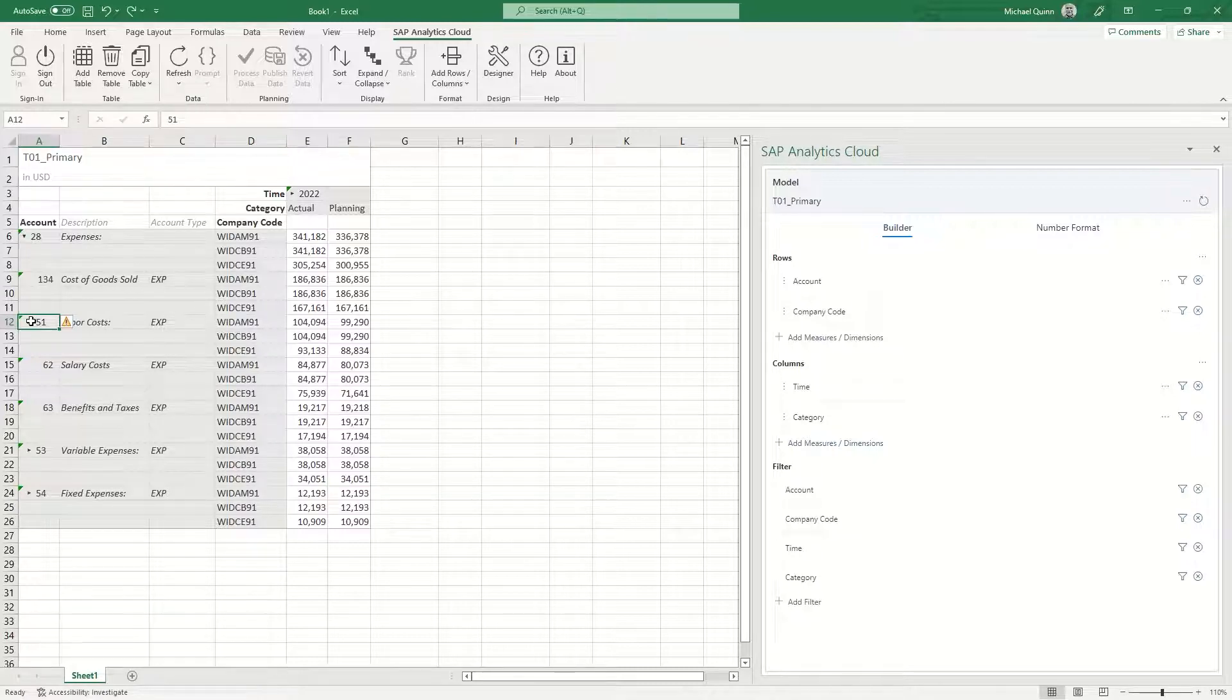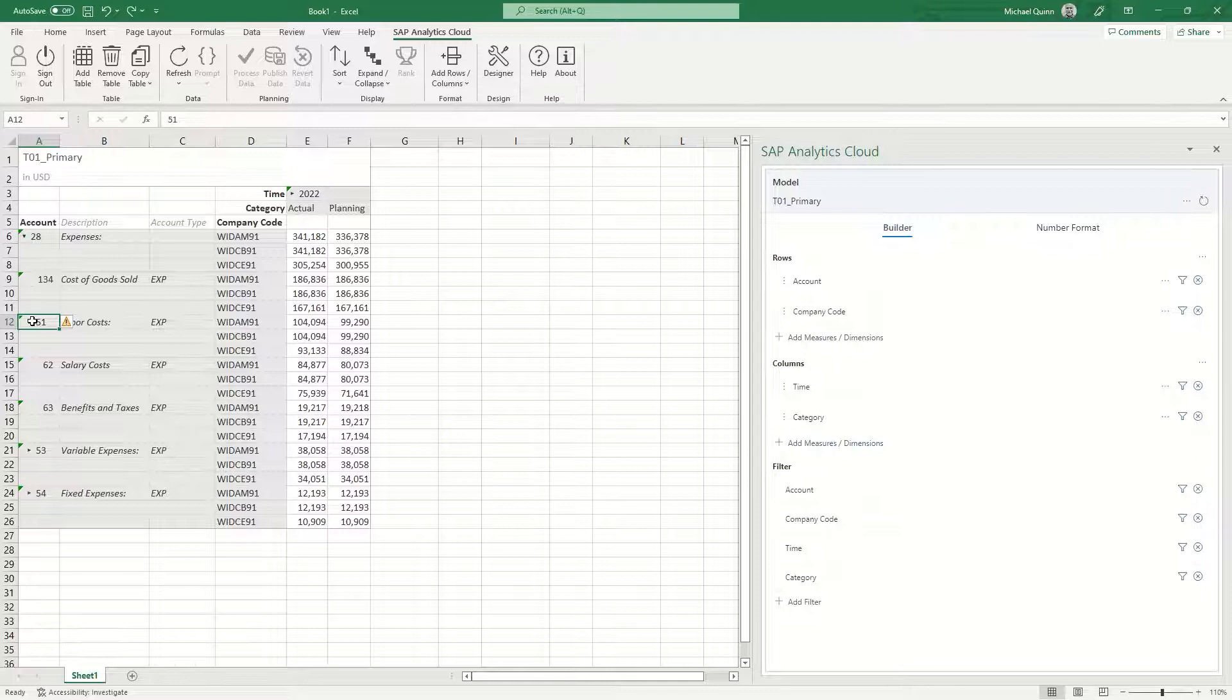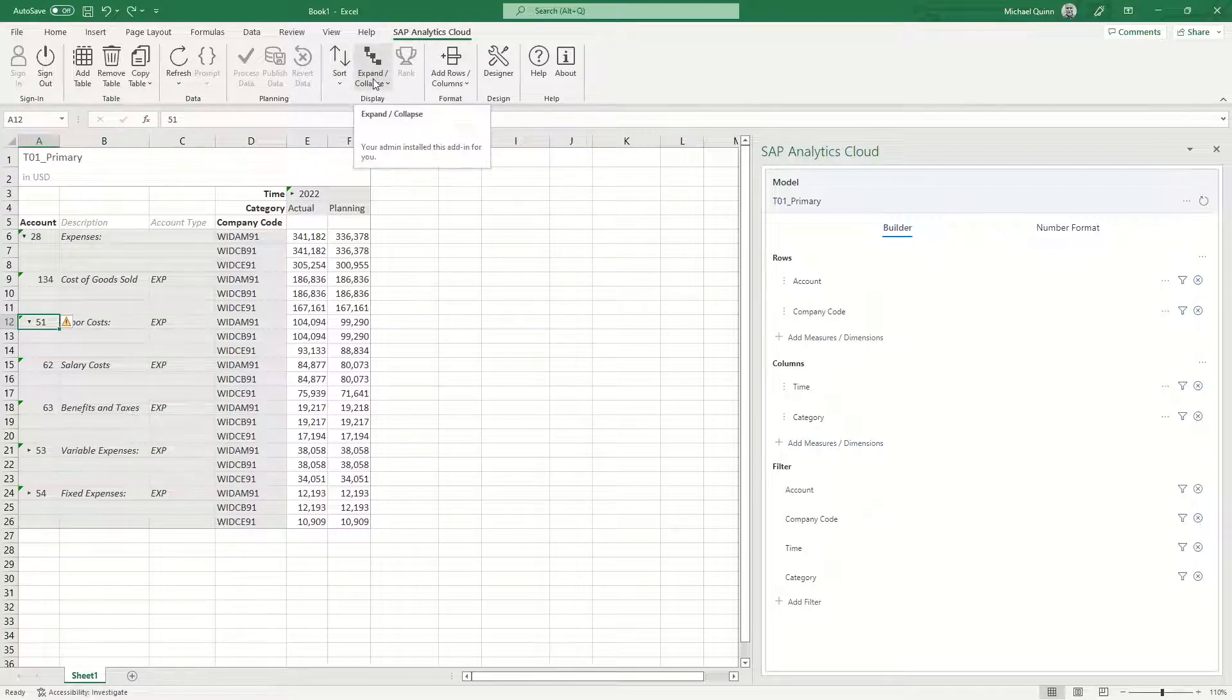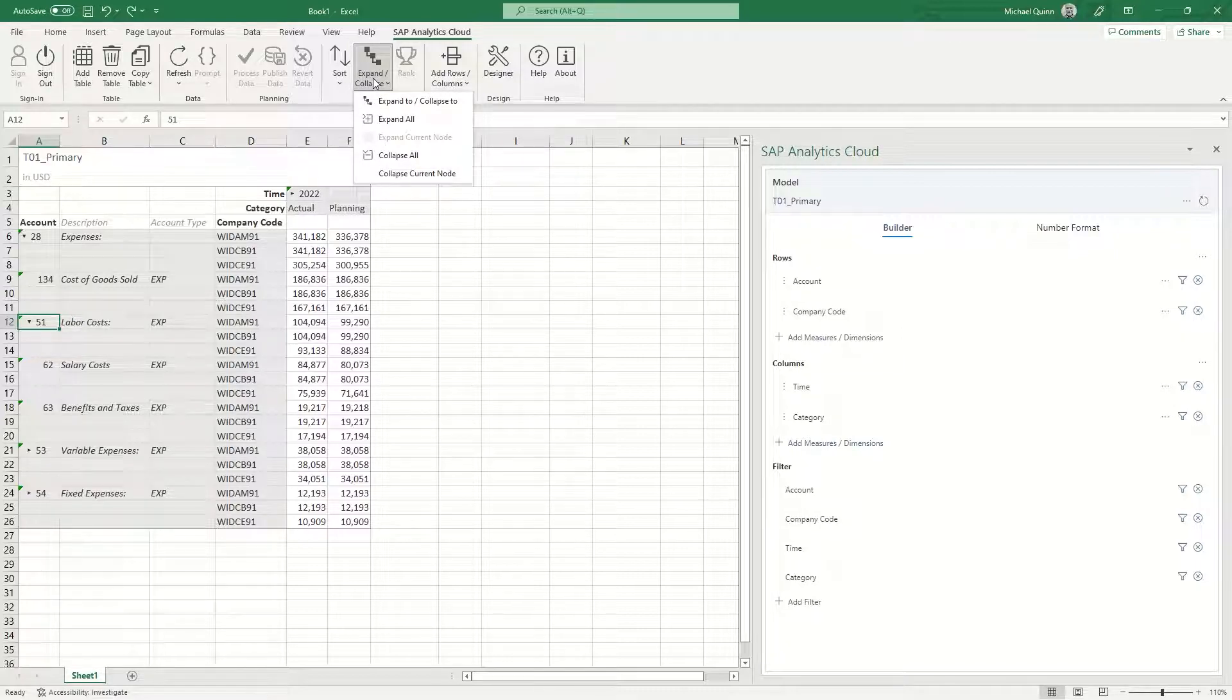Ensure that the cell containing the member ID 51 is selected. Now we are going to select the open expand collapse button located on the SAP Analytics Cloud tab. When you select this button, you're going to see that there are five options.